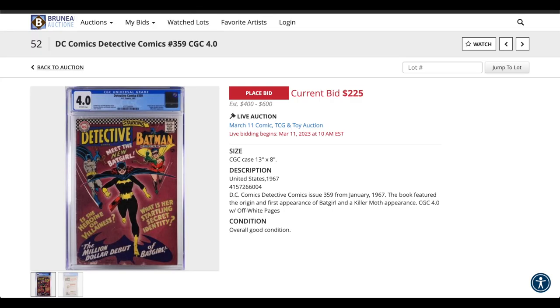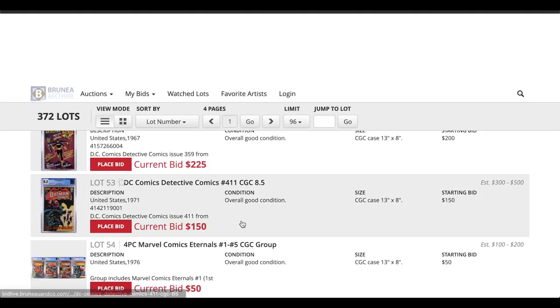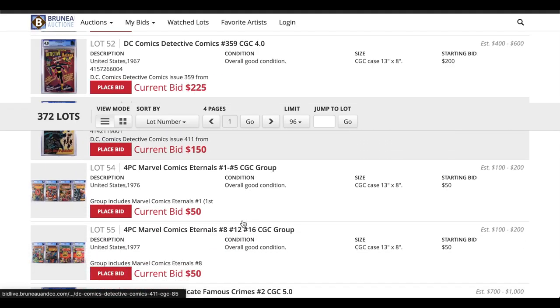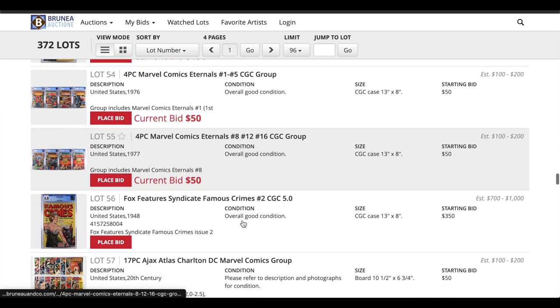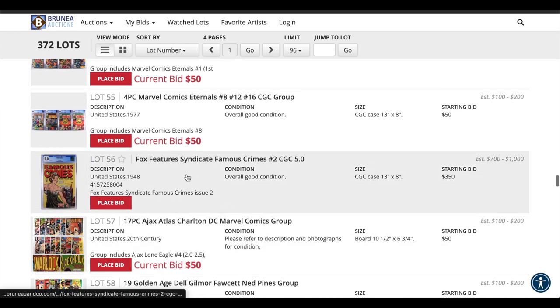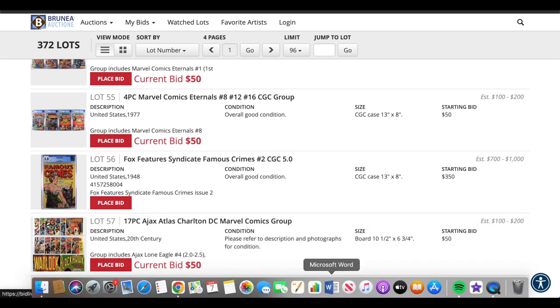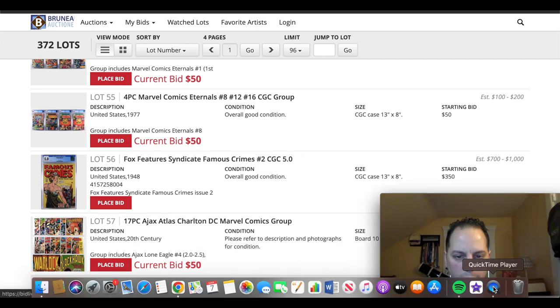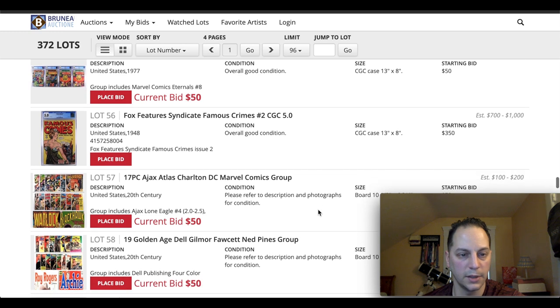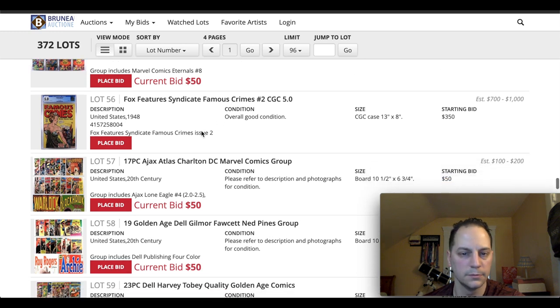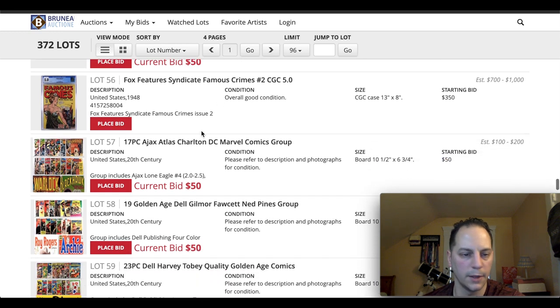Let me see. Sometimes they give you some more information in here too. First appearance of Batgirl. Yeah, that's about it. Sometimes they give you a little bit more, but not always. Sometimes they'll list on there if the census numbers and stuff like that, but not always. This is a cool book from Fox Features. This is Famous Crimes, issue number two. Just a nice Good Girl art cover. People love that.